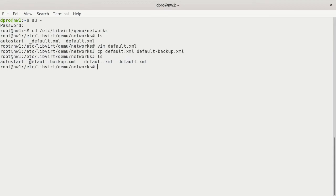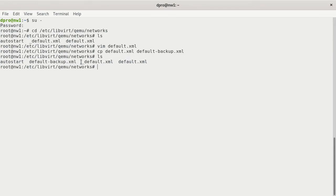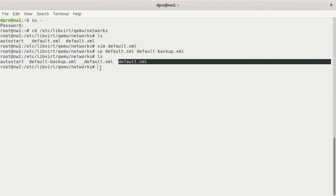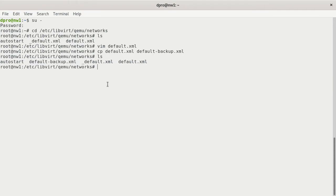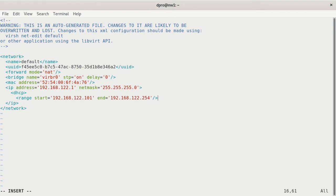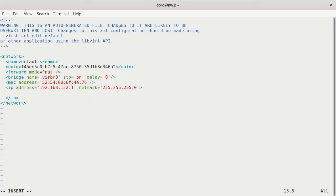If we look in there, we have our default.xml and we have our default-backup.xml. So any changes that we make within this, if it causes problems with KVM, we can always go back to our backup. A lot of times I'll just put an underscore on the front of the file name. We just created this one, and so now we can modify default.xml.